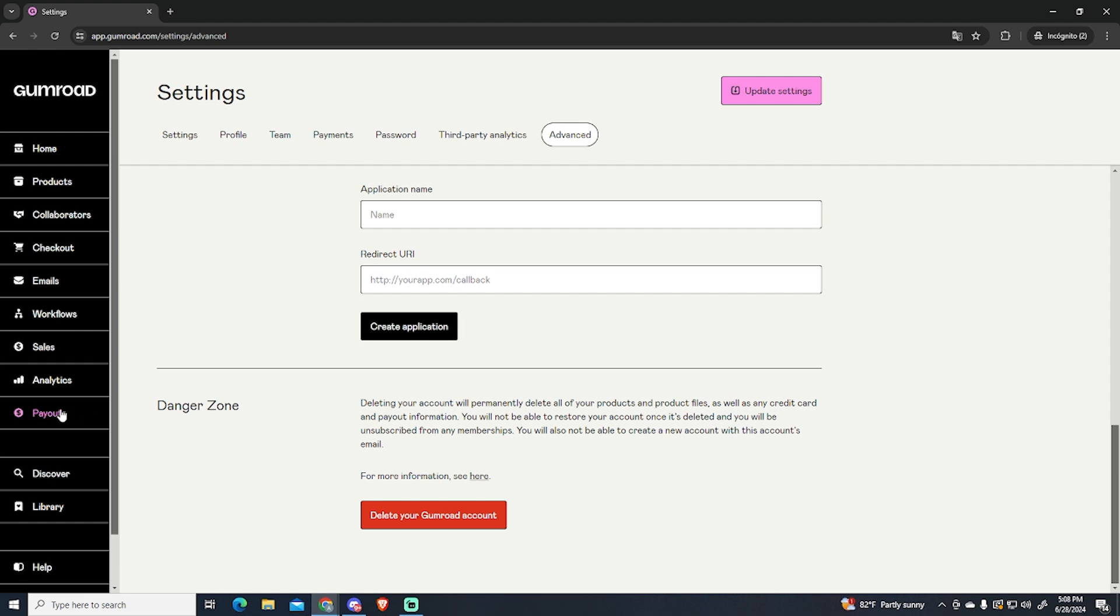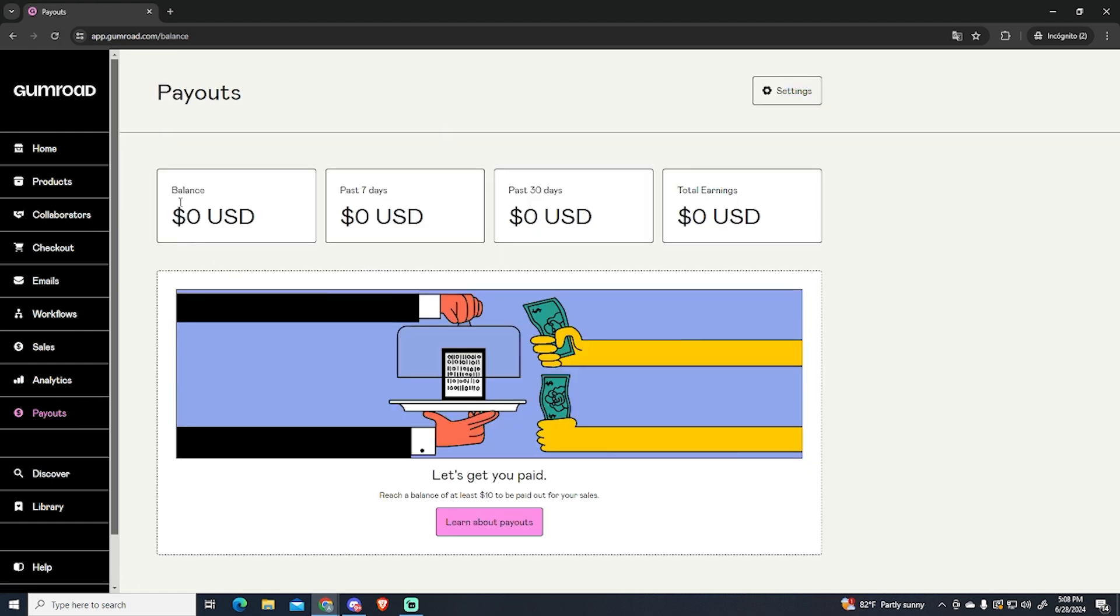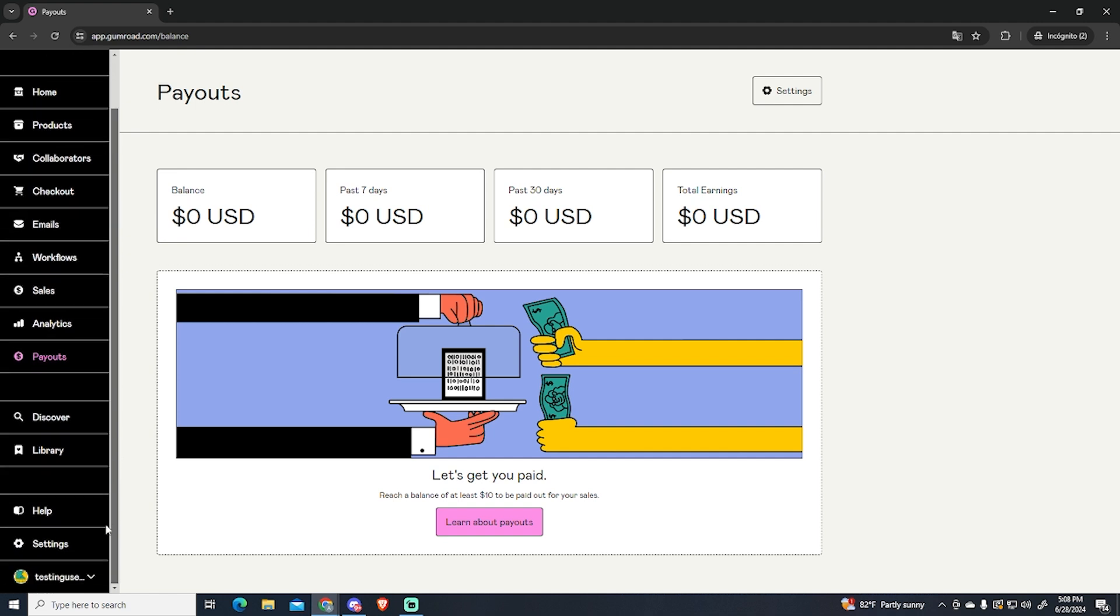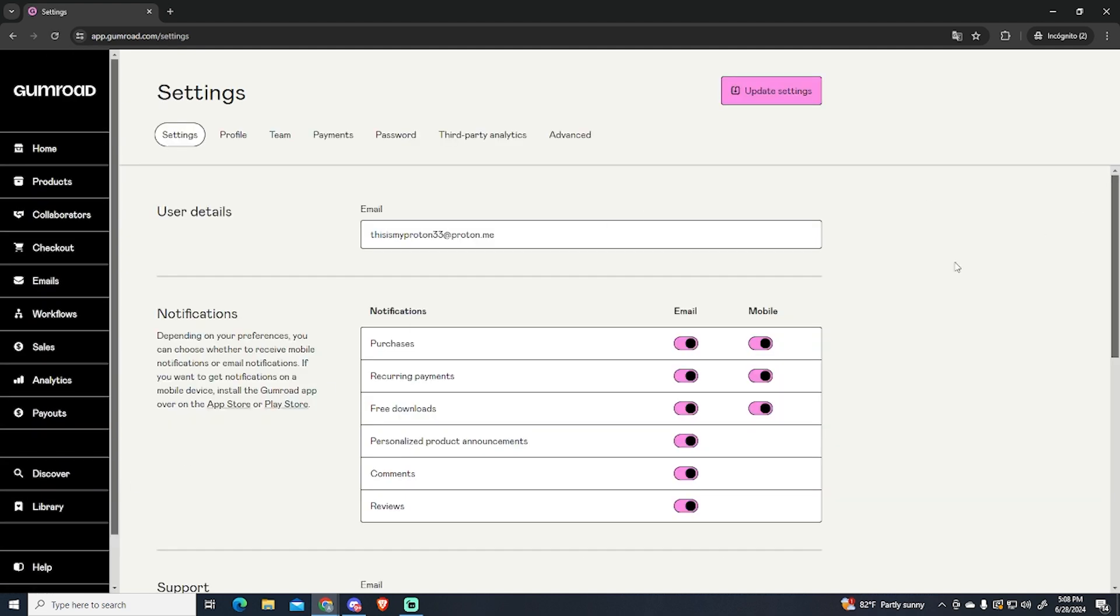I will also recommend you to withdraw all your balance if you have some, because you will probably lose it if you delete your account.